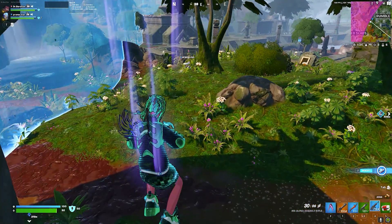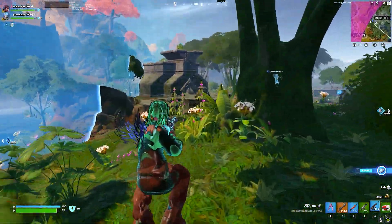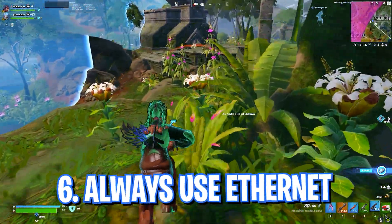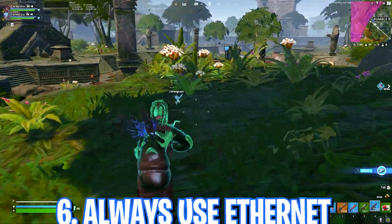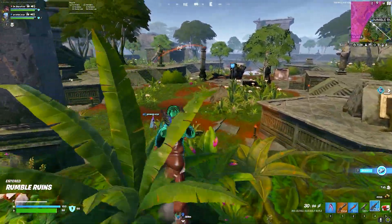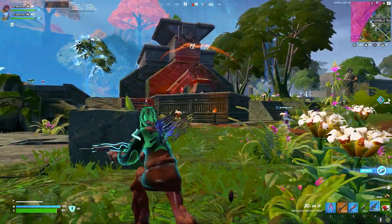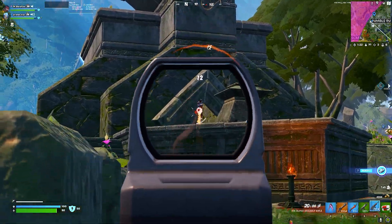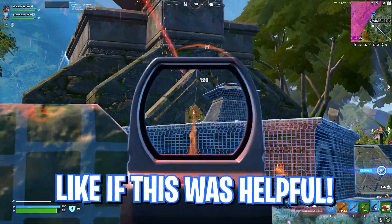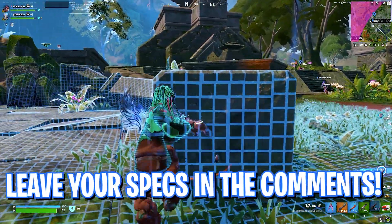Once again, a general rule of thumb: I always recommend you guys to use ethernet while you are playing on GeForce Now. I would rather not suggest you guys to play on wireless network because that will give you the highest amount of ping and highest amount of input latency.